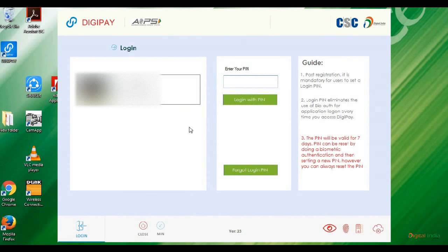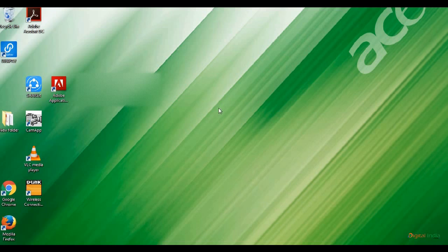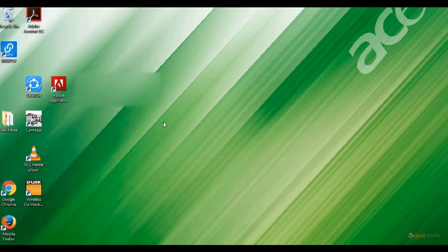Successful! The DigiPay version 2.3 has successfully updated. You can check it here. You already set your PIN, so try to log in by entering your PIN and click the login button. It starts loading.